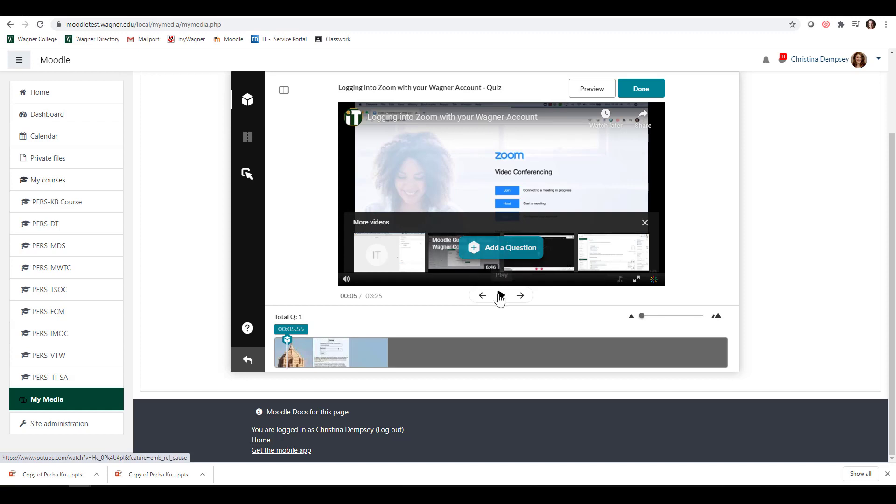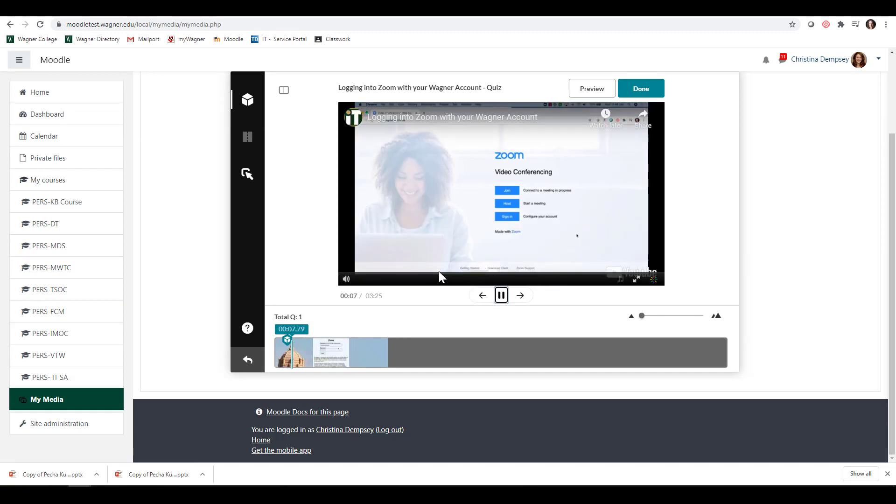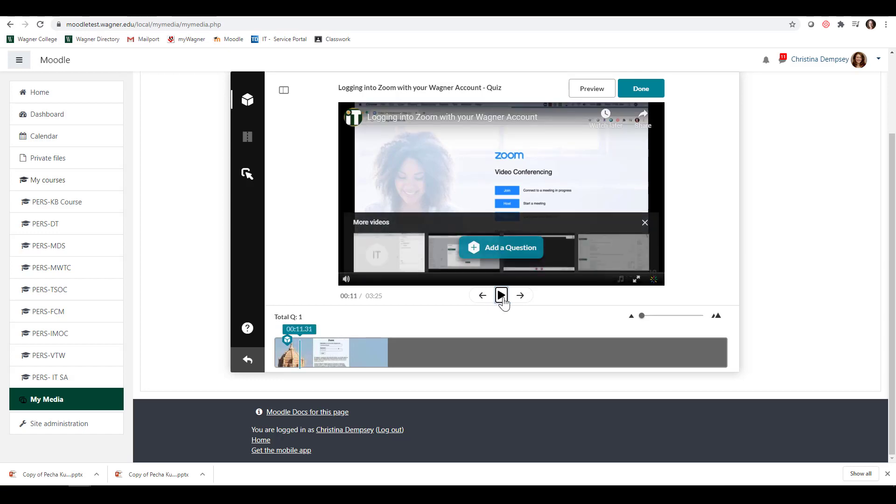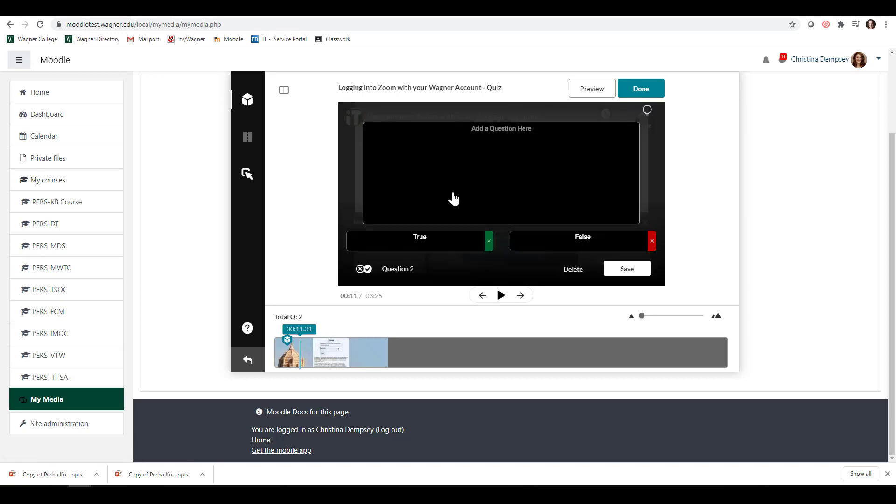Maybe we want to watch a little bit more of the video. I'm going to pause it again and add another question here. The other option is True/False. I can say there is only one way to log in, and that is going to be False.